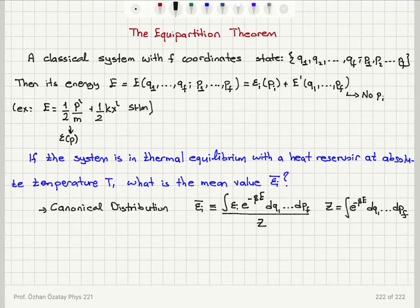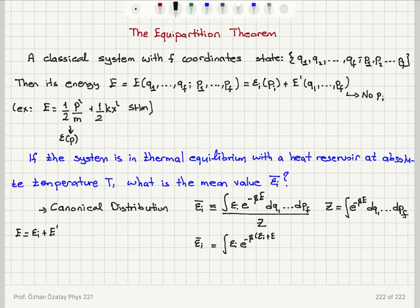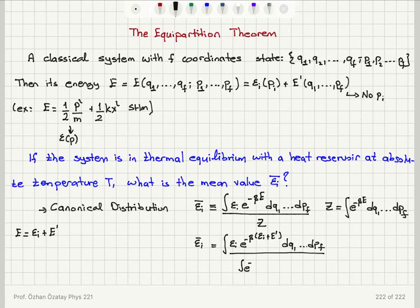Since the total energy E equals epsilon_i plus E prime, I can write the mean energy epsilon_i bar as the integral of epsilon_i times e^(−β(epsilon_i + E prime)) DQ1 to DPF, divided by the partition function, which is the integral of e^(−β(epsilon_i + E prime)) DQ1 to DPF.